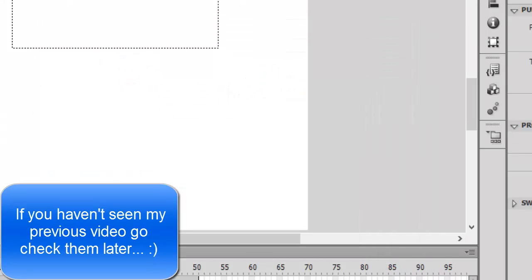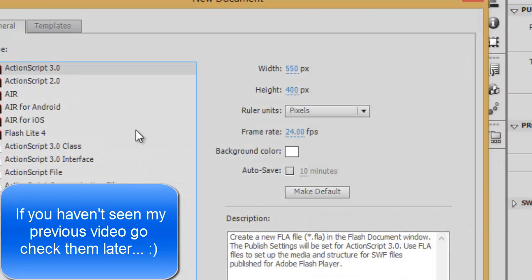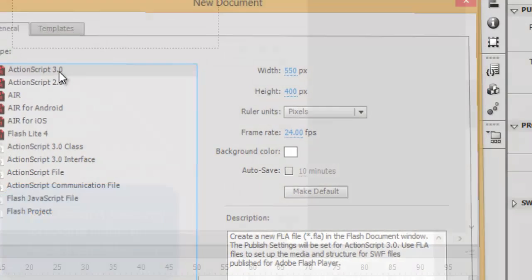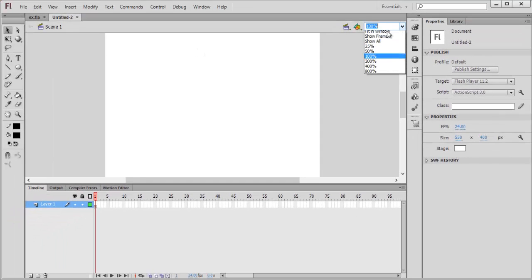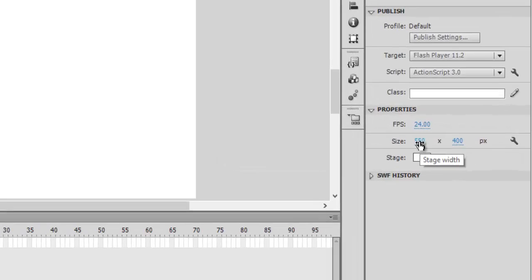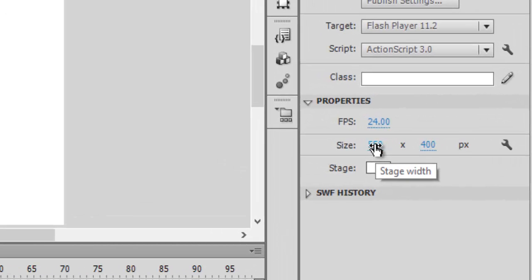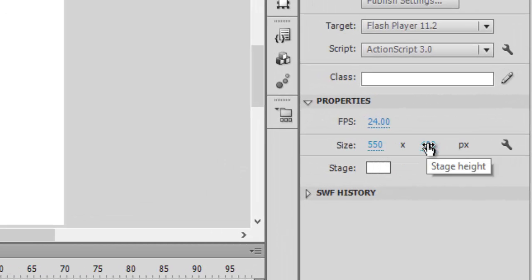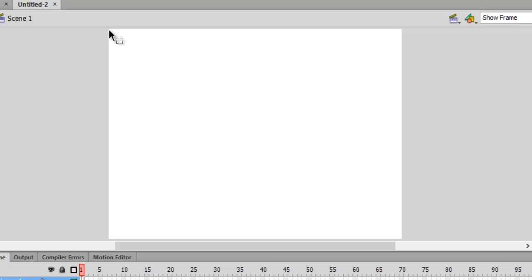Today we'll learn about the X and Y plane or X and Y axis. This is the frame size — 550 is the X plane and 400 is the height, the Y plane. It starts from 0 up to 550 on X and 0 up to 400 on Y. I'll be demonstrating what I'm about to say.